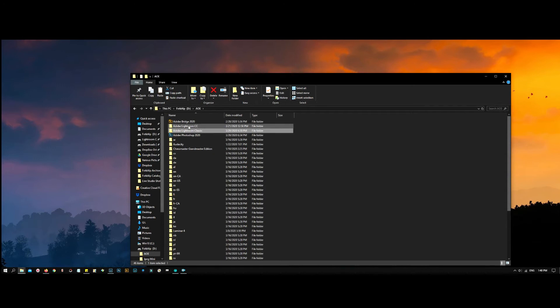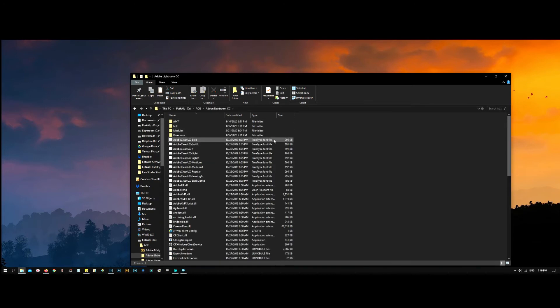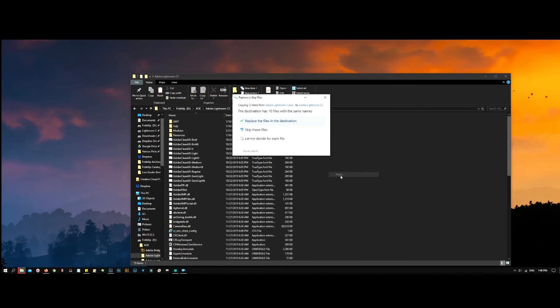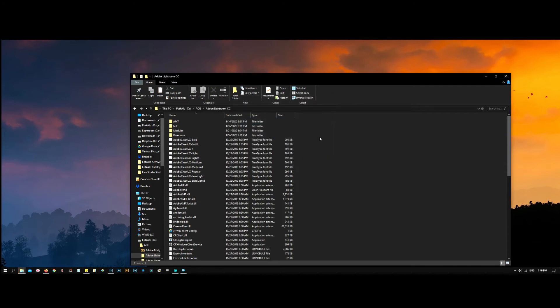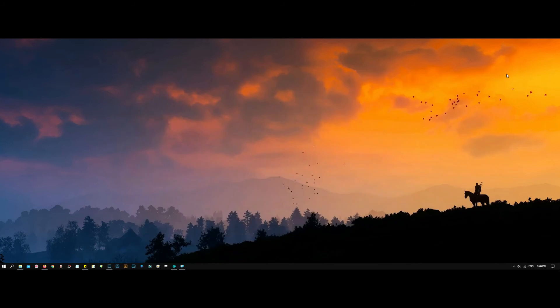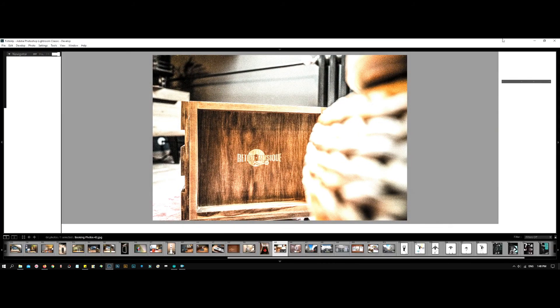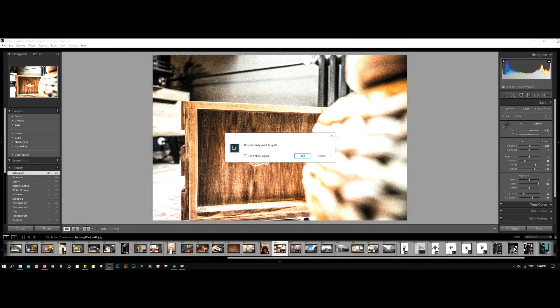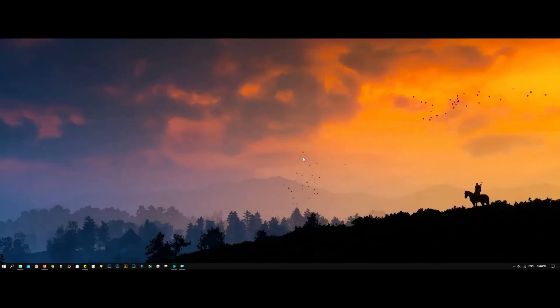Paste it to Lightroom Classic and replace the files in the destination. After you paste, go and open Lightroom just in case. Shut down the program and run it again.